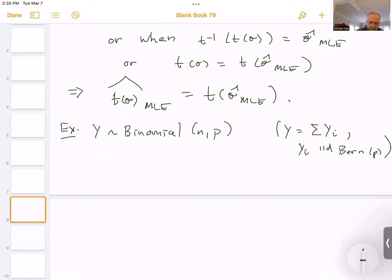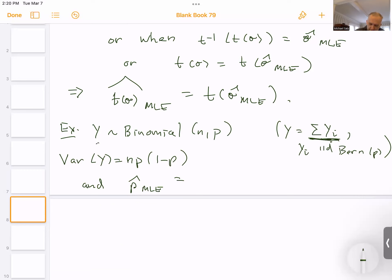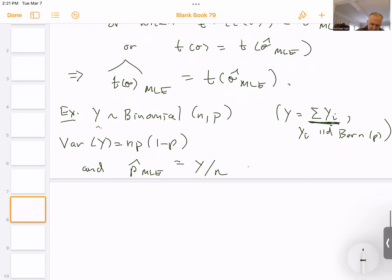Suppose we want to estimate the variance of Y, which is np(1 − p). We know that the MLE of p, from previous examples, is the sample mean — the average of the Y_i's — which we can write as y-bar or y/n. So y/n is the MLE for p.